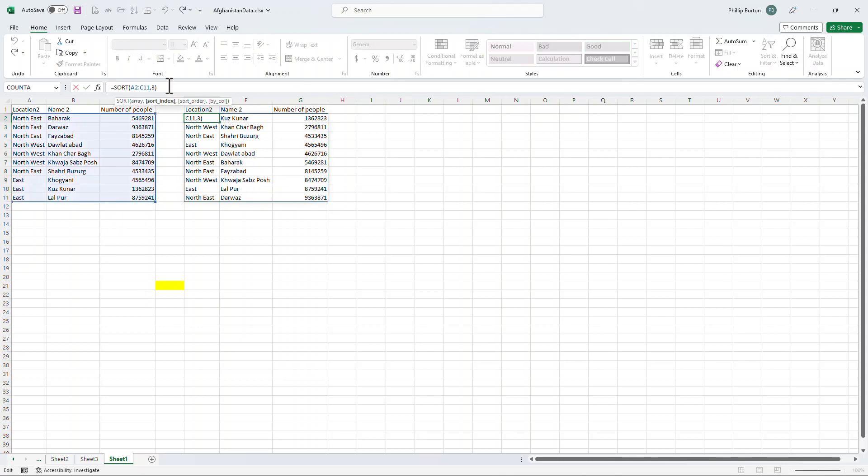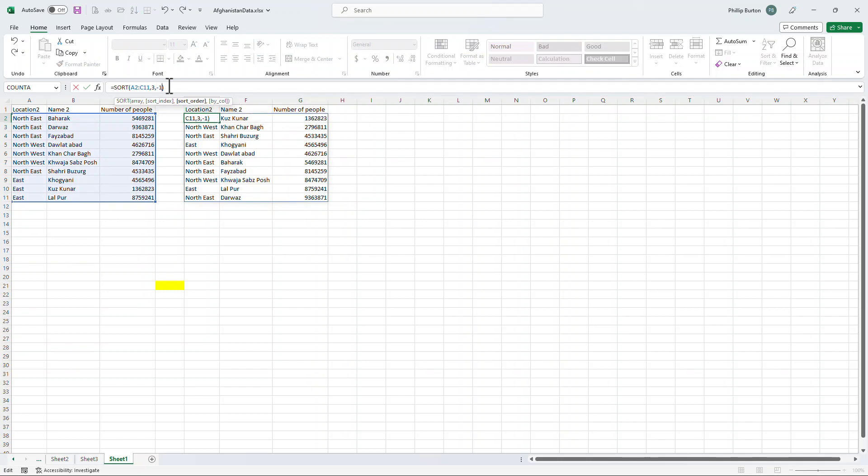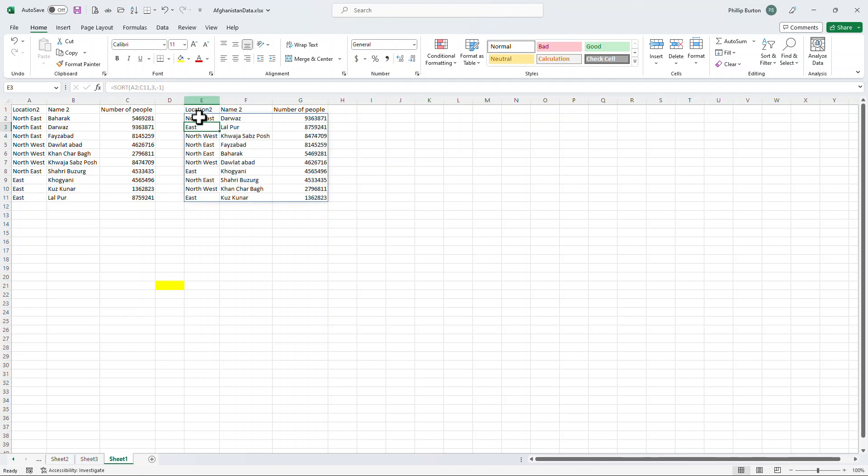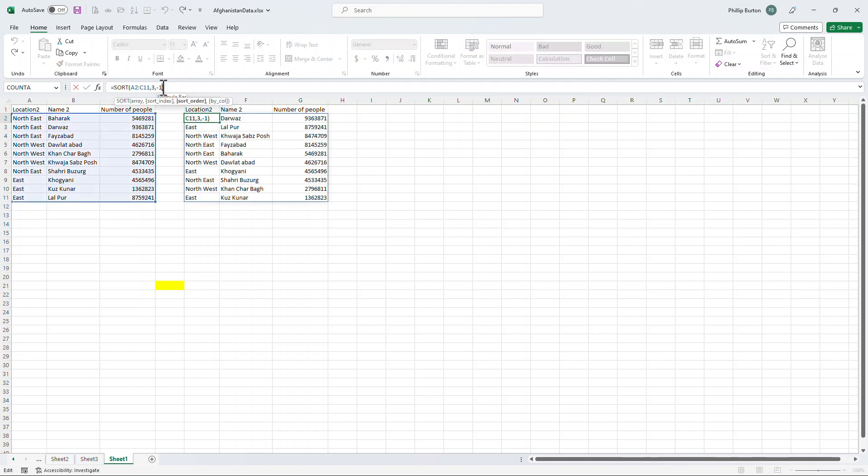But suppose I didn't want it sorted ascending. I can sort it descending. So that's the third argument whether it's ascending or descending. So I'm going to say minus 1 for descending.